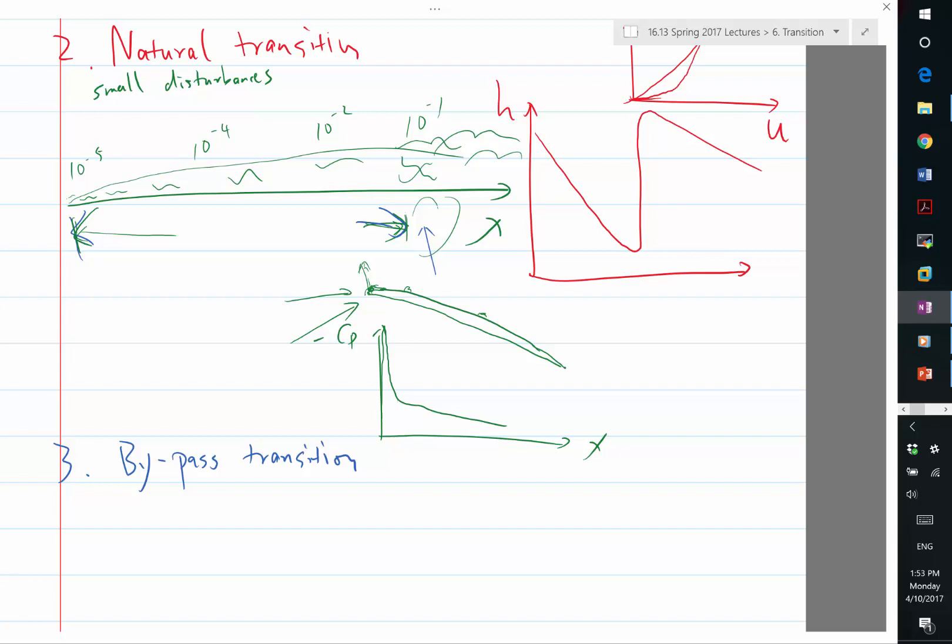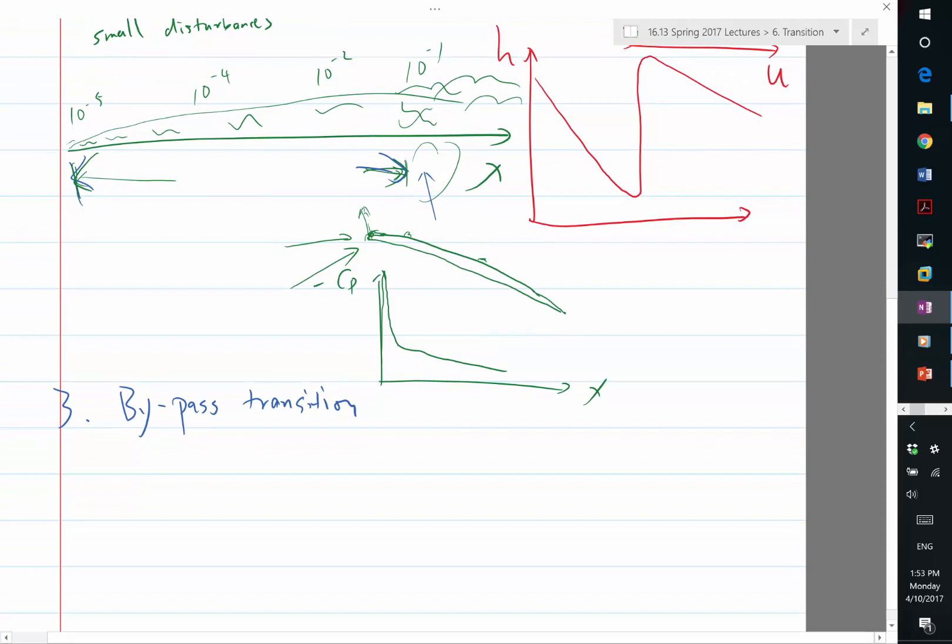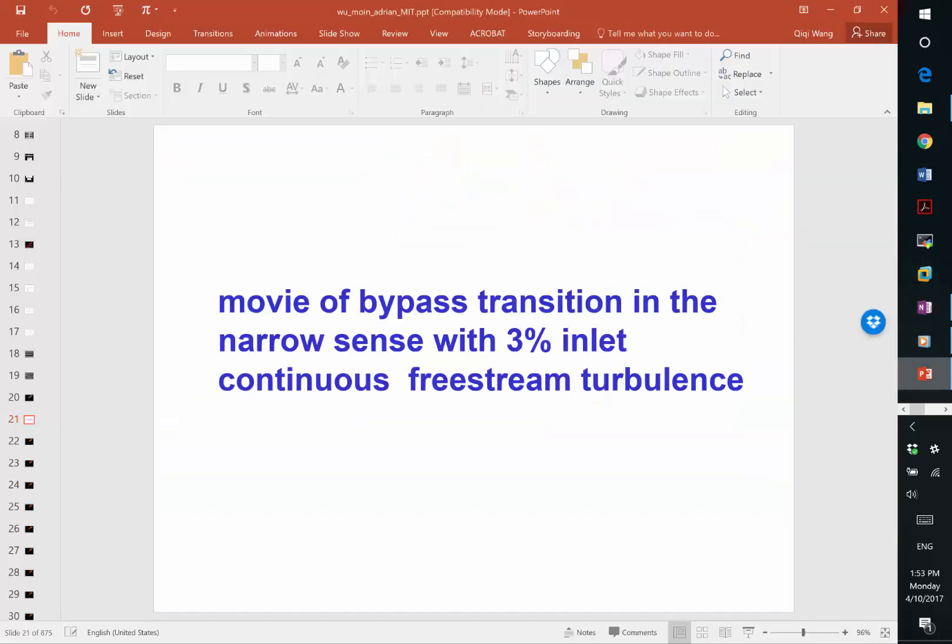So in most turbomachinery applications, the transition mechanism you have is almost bypass-like. And bypass transition actually has also some video to show.